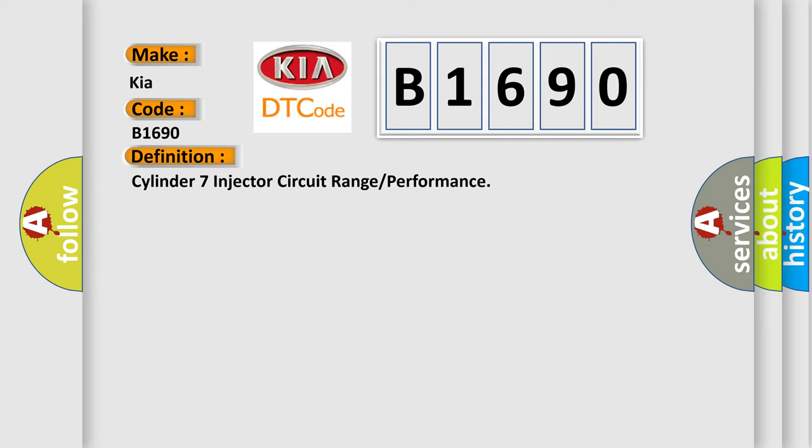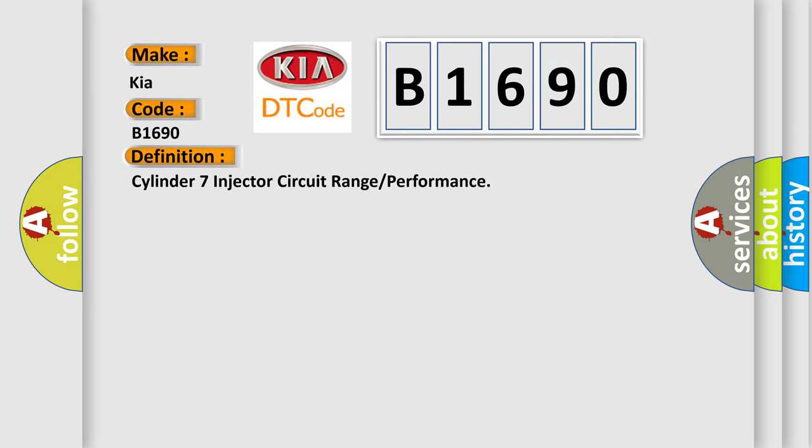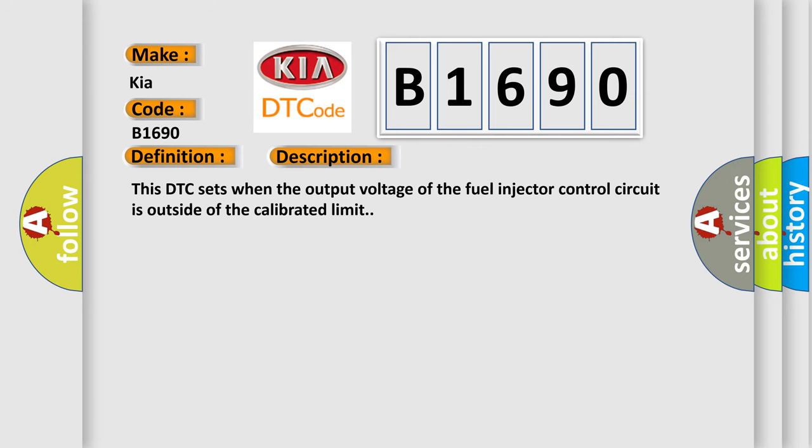And now this is a short description of this DTC code. This DTC sets when the output voltage of the fuel injector control circuit is outside of the calibrated limit.